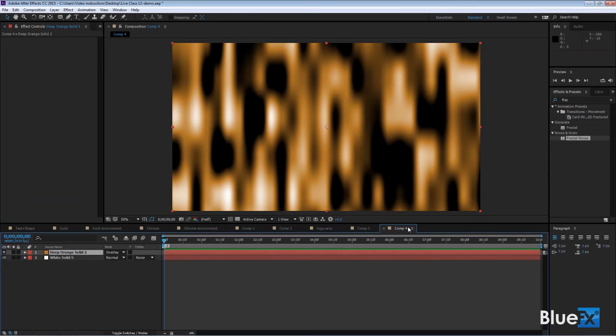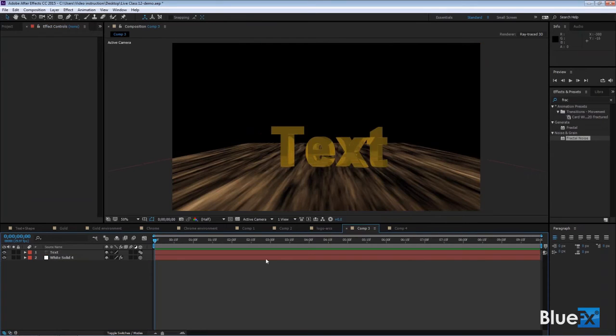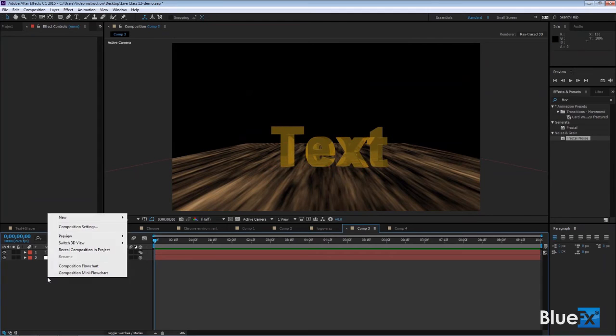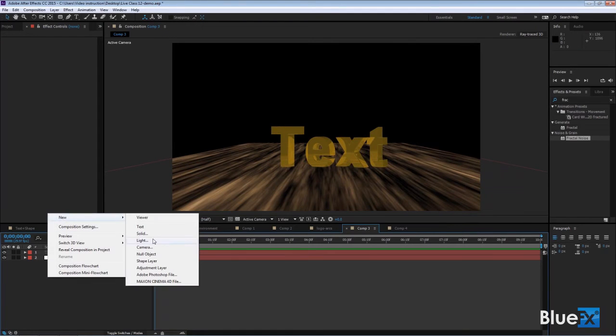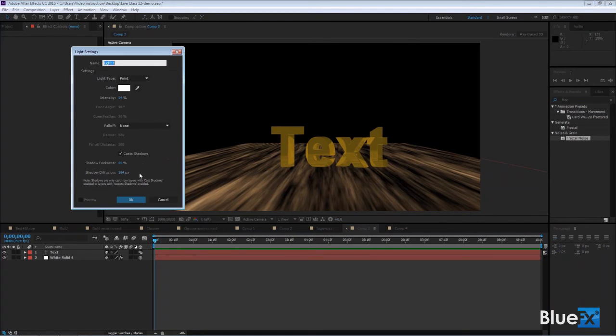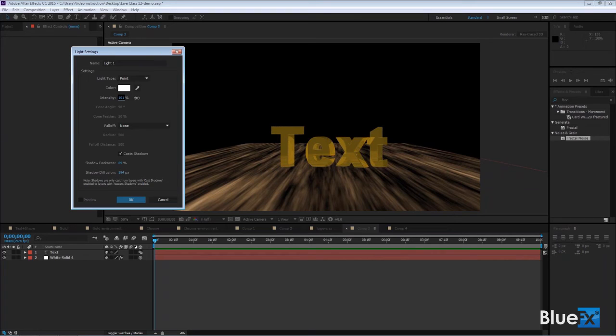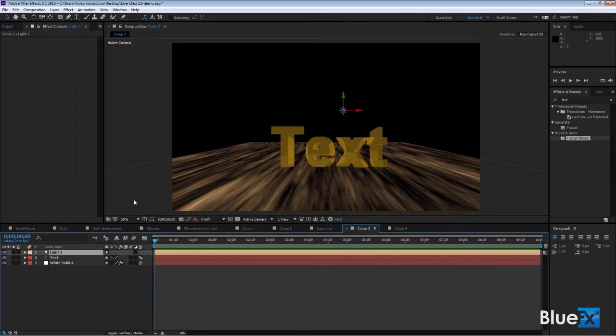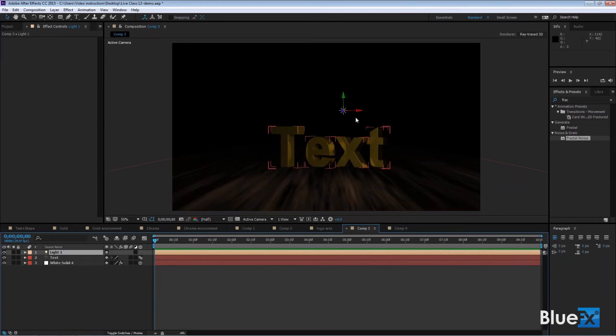Now we've created this environment which is comp 4. Go back to comp 3 and I'm going to add a light before we go any further because I want to illuminate that text. Right click, new light, make it a point light, and bring the intensity up. It casts shadows, that's good.